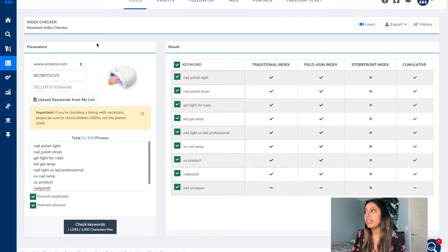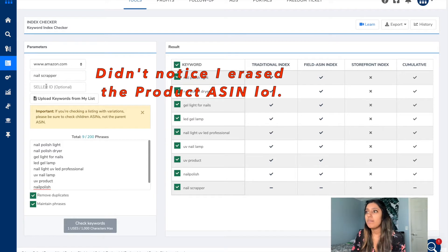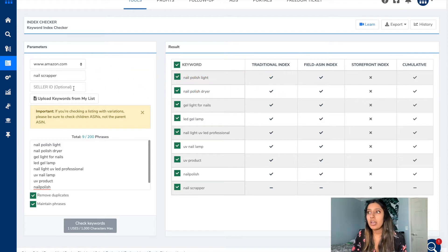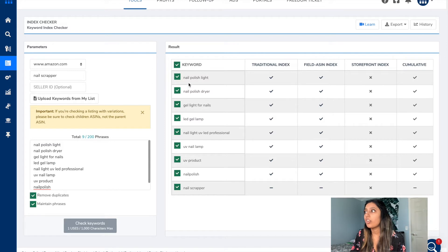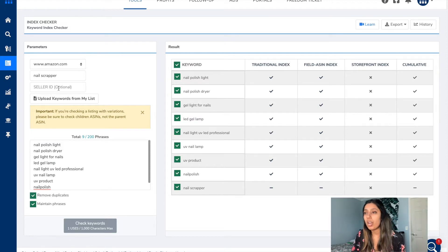Once you've entered this screen, you're going to enter the product's ASIN, which I've already done here. You do not need to enter the seller ID — that is optional. If you want to check your storefront index, that's where you would enter the seller ID, but if you're just checking basic indexing for your keywords, you don't have to enter it. That's up to your preference.